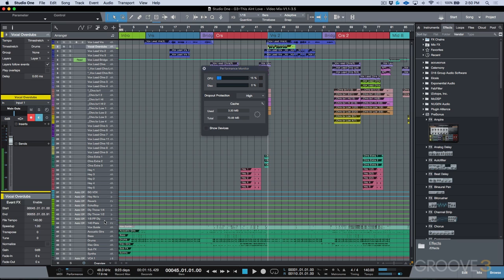That's an example on my system — a 2015 MacBook Pro — of the efficiency and increased optimization we see with the new native low latency monitoring. I'll catch you in the next video.